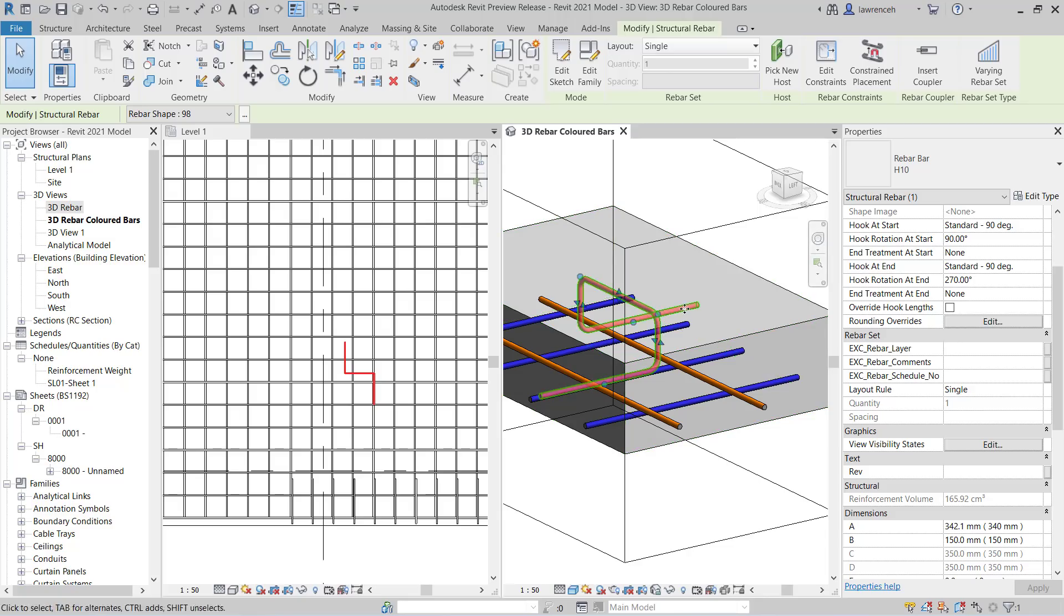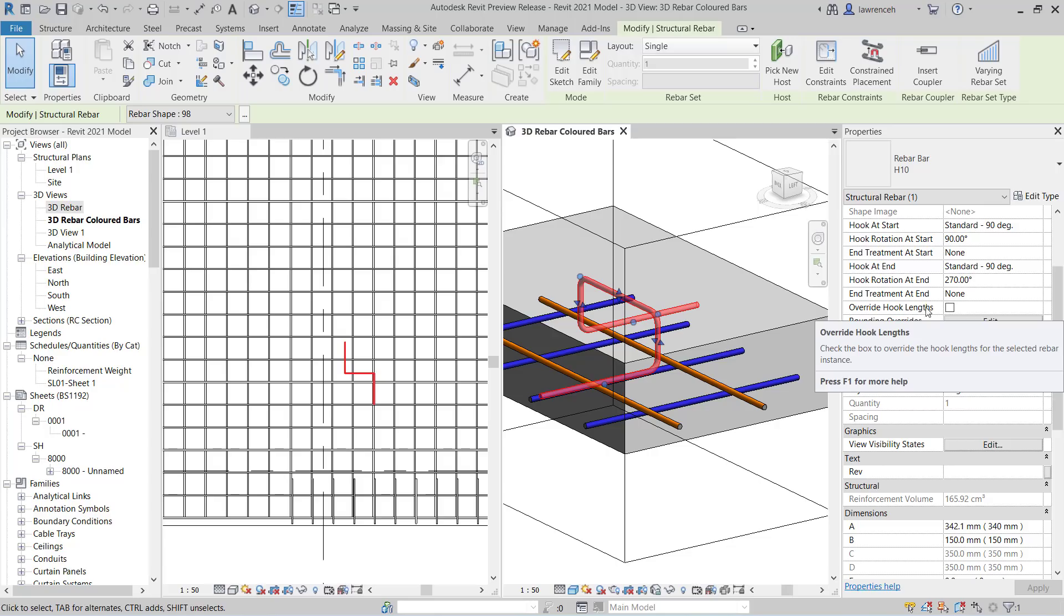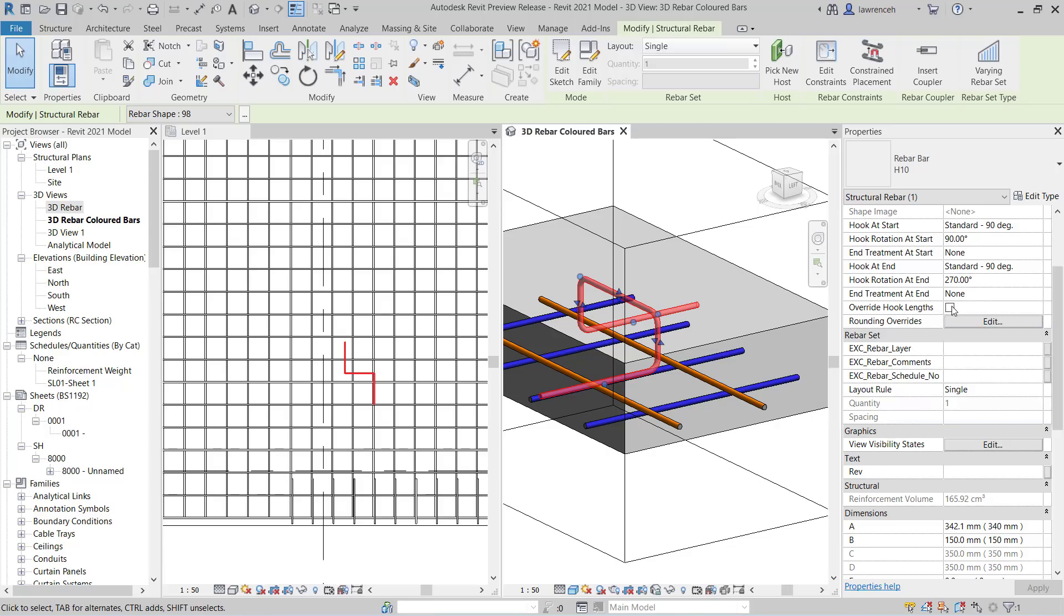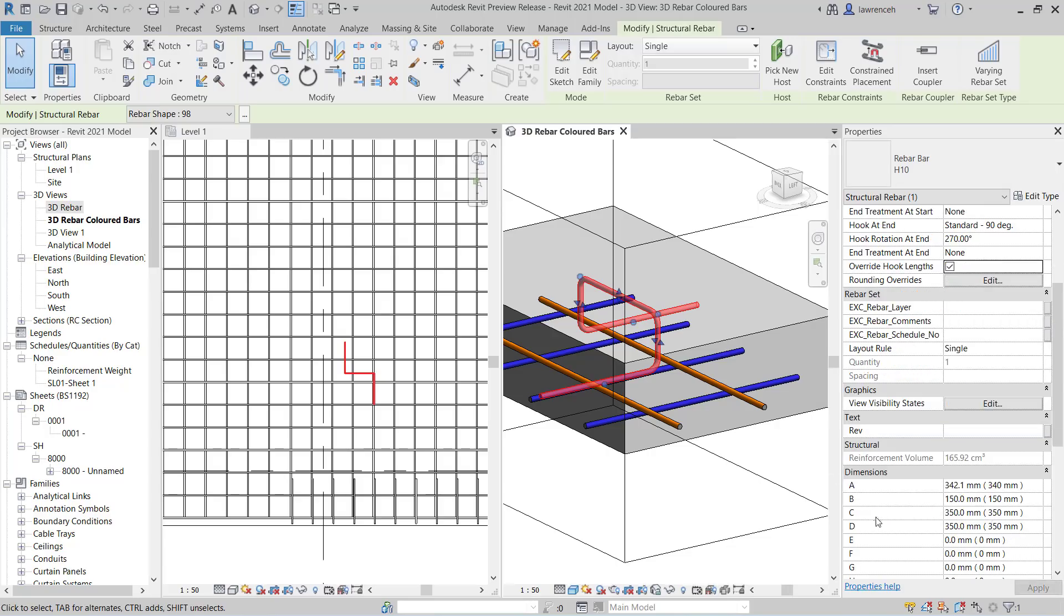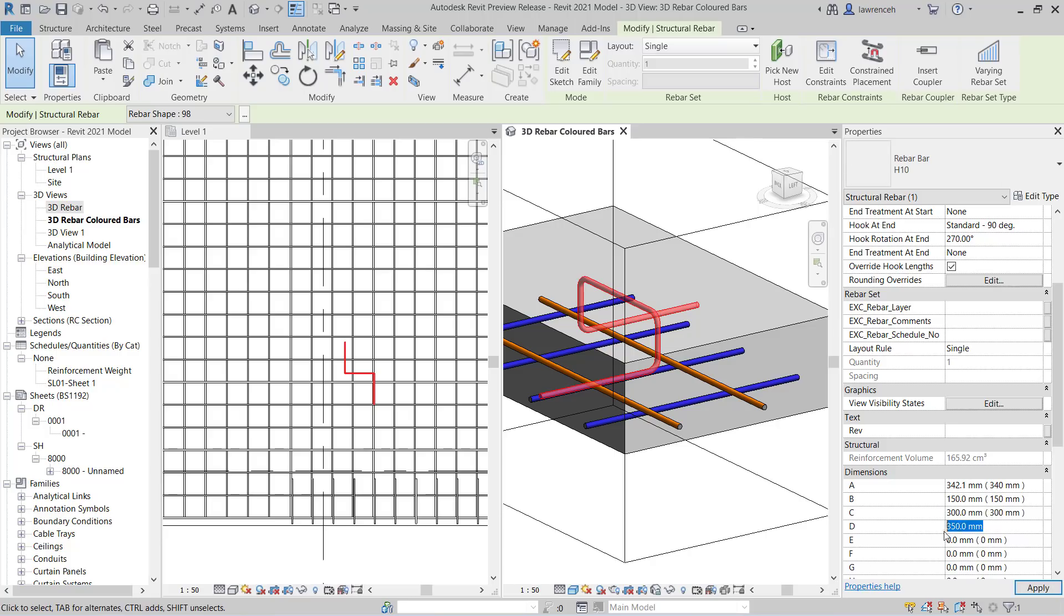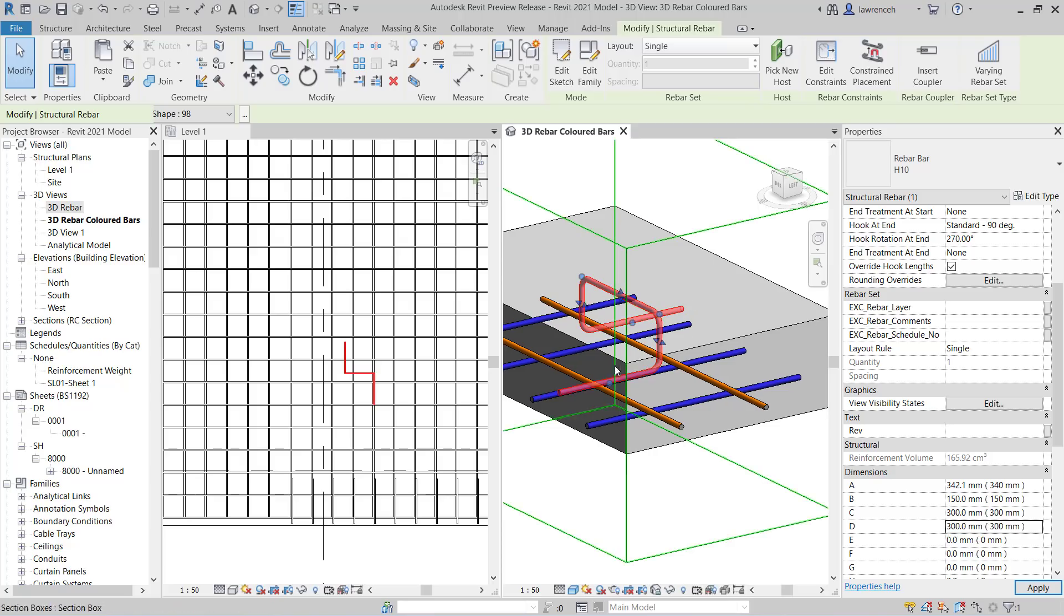Another thing we can do here is override the hook lengths on our chair. So with the chair selected, you'll now notice in the properties palette, we have this new function called override hook lengths. If I select this, you'll probably now notice that the dimensions C and D are now available. Just so you can see the difference between that. You can now see they're grayed out. Now they're available. And it means that each instance of a chair can have different values. So in this case here, I could perhaps type in 300 and 300. And you can now see those legs change length.